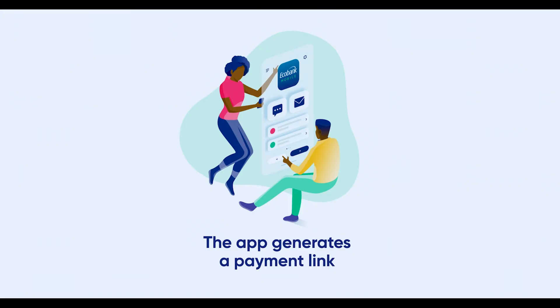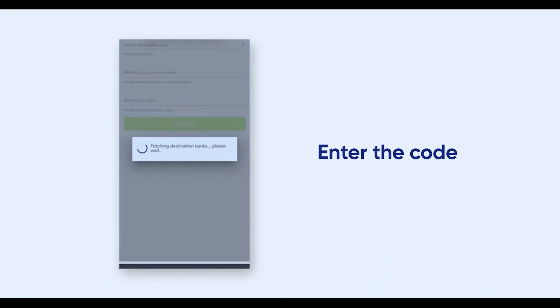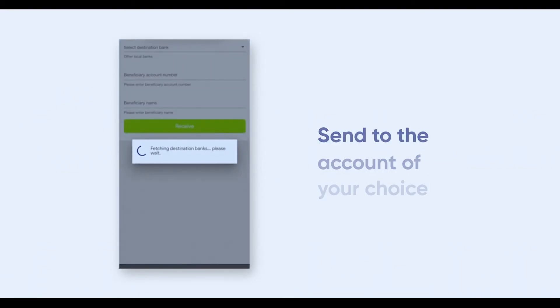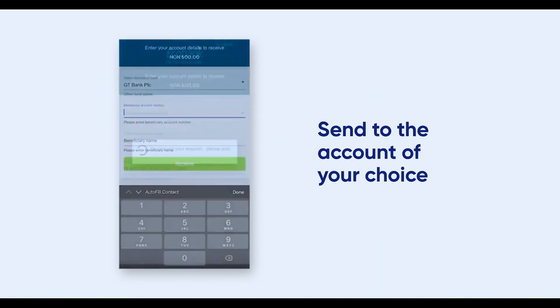The app generates a payment link which you can then send to them, and they can click on the link, enter the code, and direct the money to whichever bank account that they choose.